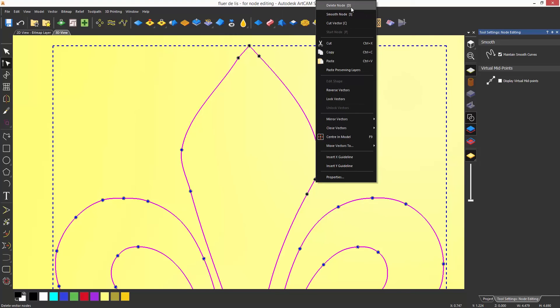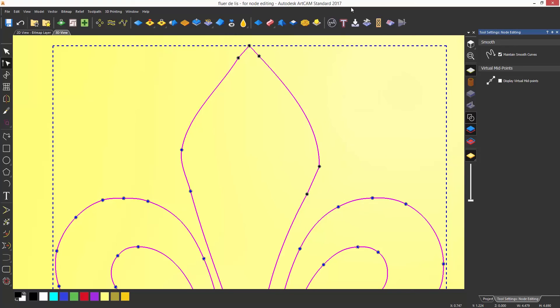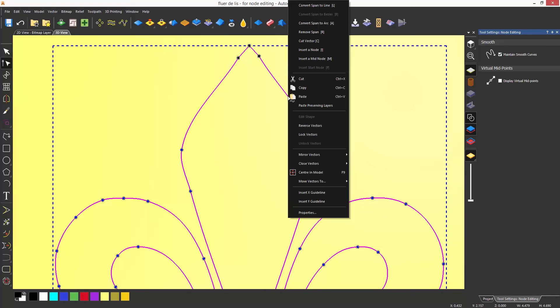If you right-click on an area between two nodes, you will also get more options. For instance, you can insert a node by pressing I on the keyboard.